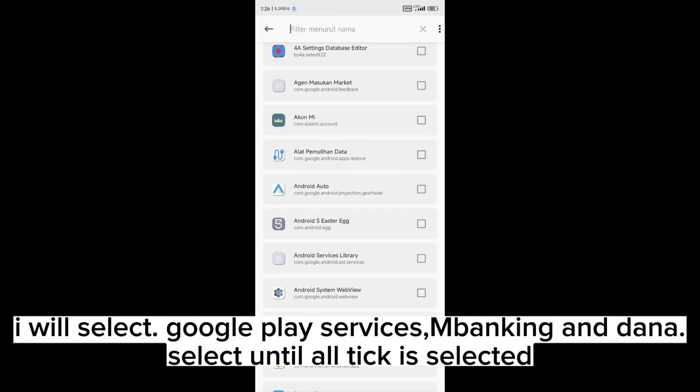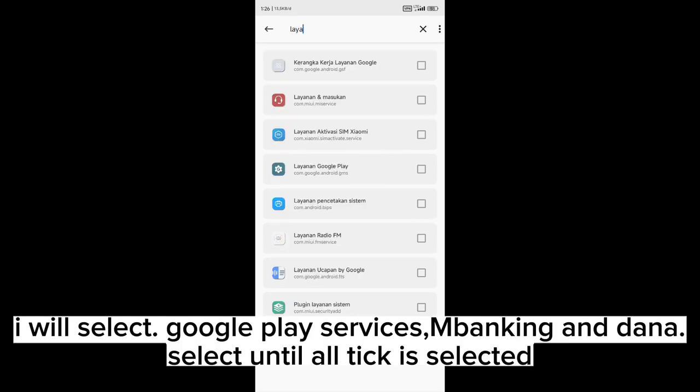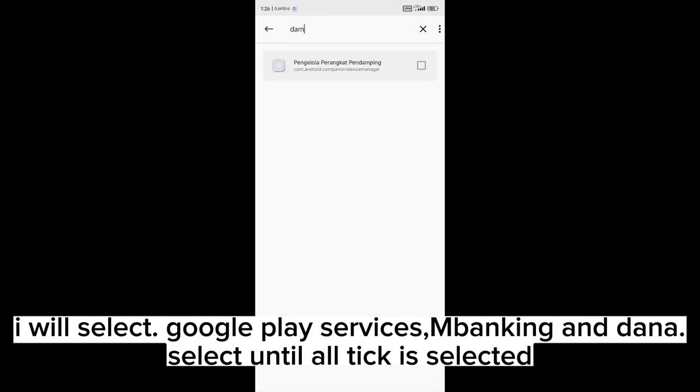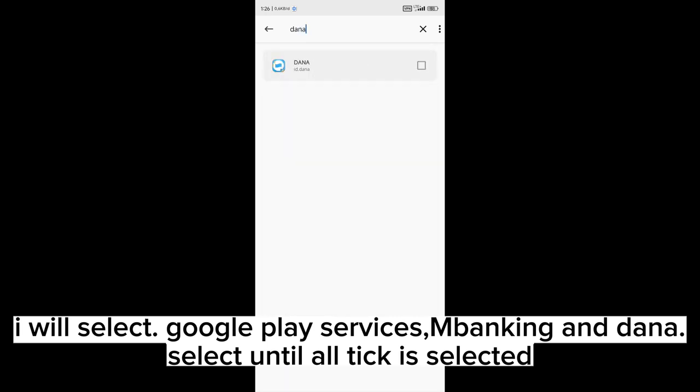Click Configure Magisk Hide and select apps you want to hide from root. I will select Google Play services, mobile banking, and Dana. Select until all ticks are selected.